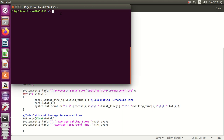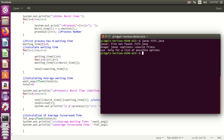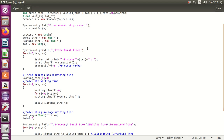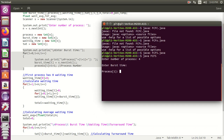Let us execute this program. First compile with: javac FCFS.java. After that run the file. It will ask you to enter the number of processes. We enter 4. The for loop iterates 4 times: enter burst time for the first process as 10, second as 4, third as 5, and fourth as 3.